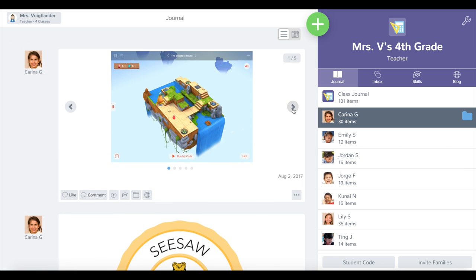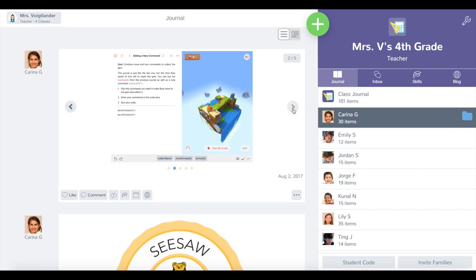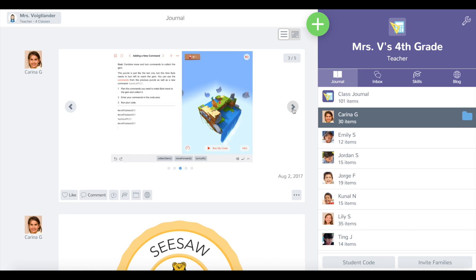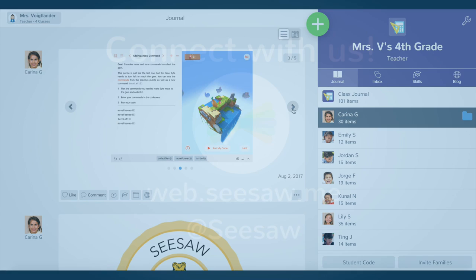Whether it's documenting a science experiment, telling a story that has a beginning, middle, and end, or sharing photos from a field trip — we think albums are a great new addition to Seesaw and we cannot wait to see what you guys create.